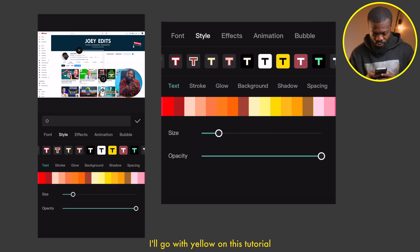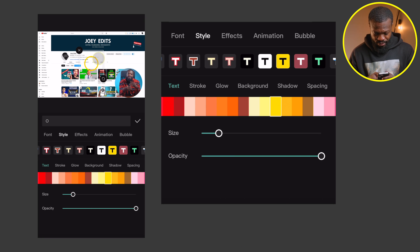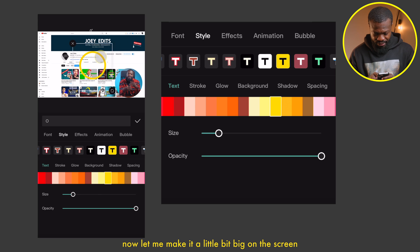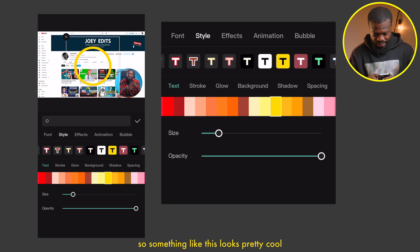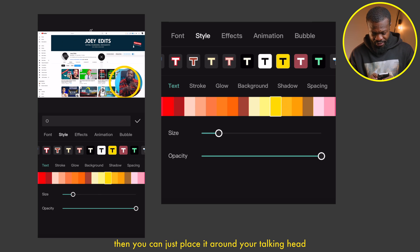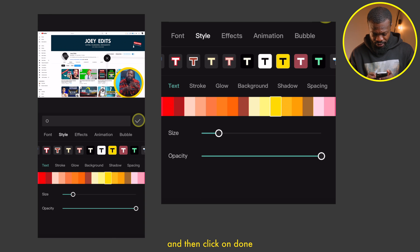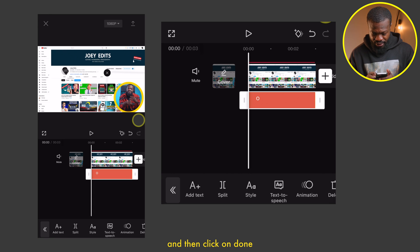Now let me make it a little bit big on the screen, so something like this looks pretty cool. Then you can just place it around your talking head and click on done.